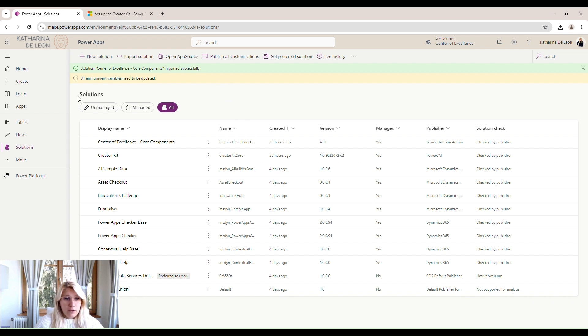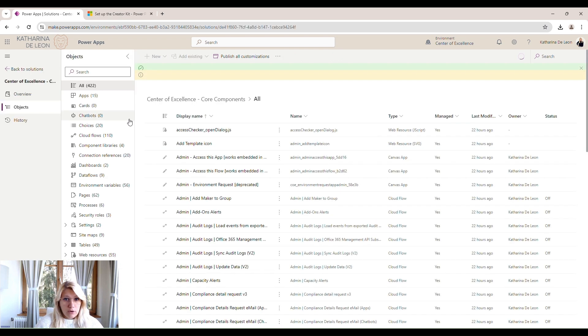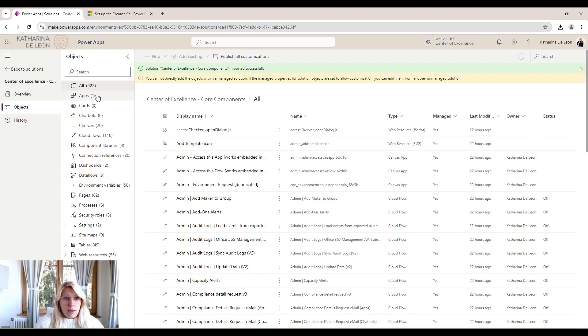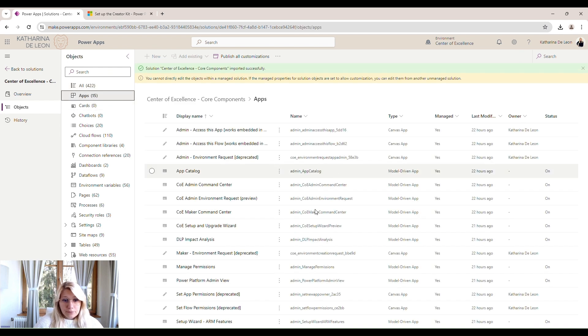You can find it in your solutions within managed or all. And you can see it here, the center of excellence core component. We're going to click on it. And just to go through a bit what's in there, what did we just import? We have 15 different apps.